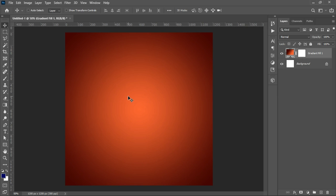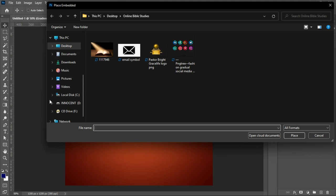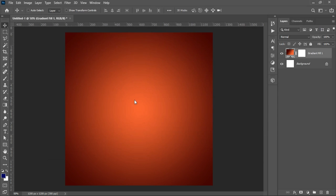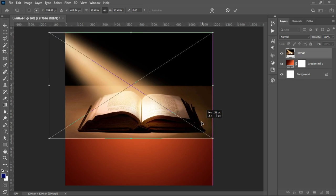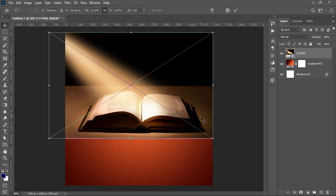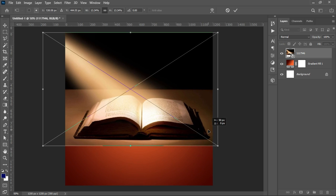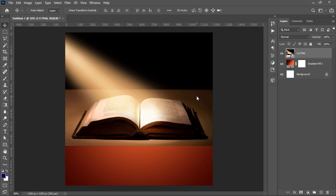Next, we want to bring in a background. Since this is going to be a bible studies flyer, we want some bible pictures at the very background — very simple and plain. We go to File, then Place Embedded, or you can drag and drop your background. I got this background from Google, and a link to download it will be in the description. Place it right on top of your gradient, open it up a little, and make sure it is centered.